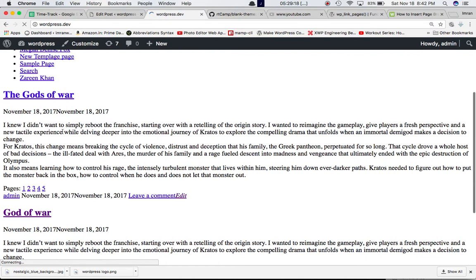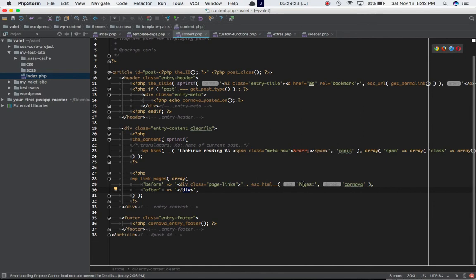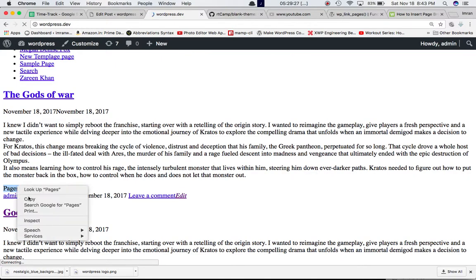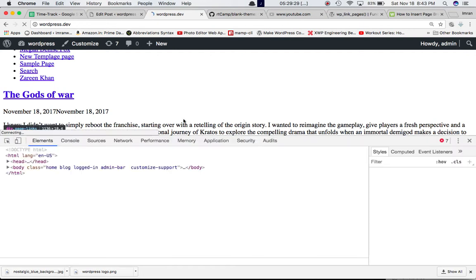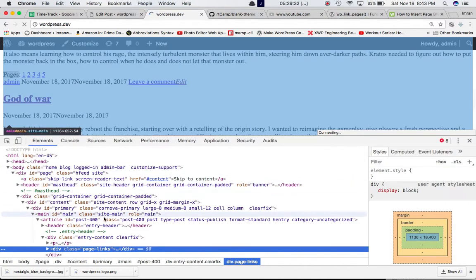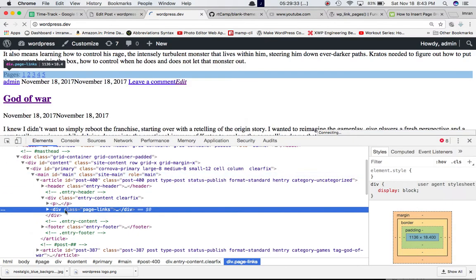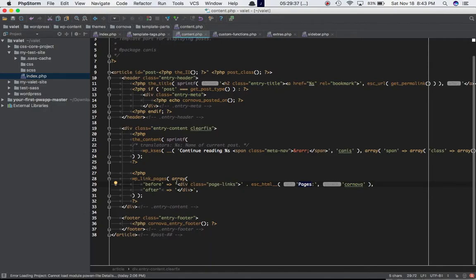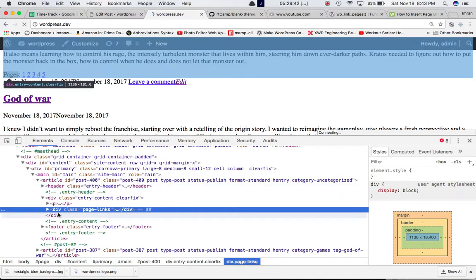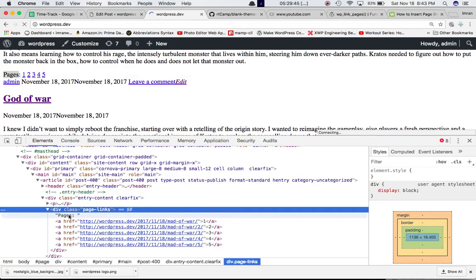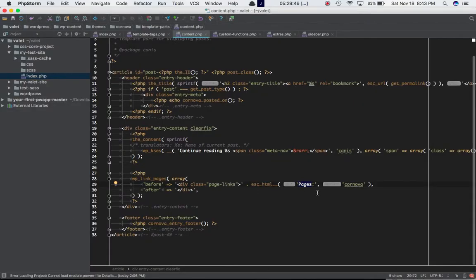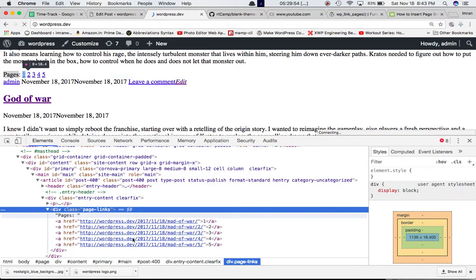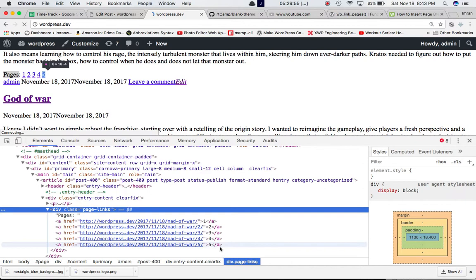As you can see now, the page has been broken into five sets, and this 'pages' text is coming from here. This is the div tag. If you inspect element, this is the div tag - page links. You can see this is the div tag page link and this is the ending of the tag. Inside of this we have the pages text which is escaped and translated. This is the pages text that's coming from here, and then you've got all of the links for the pages.